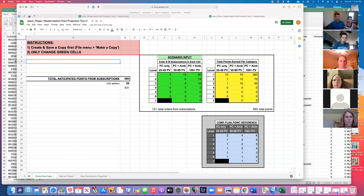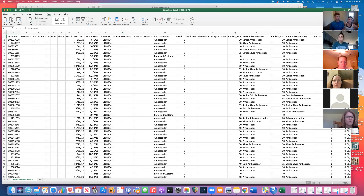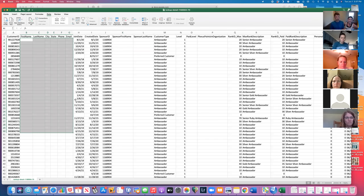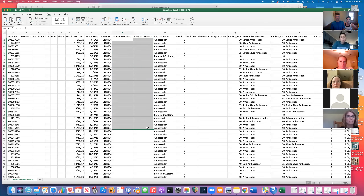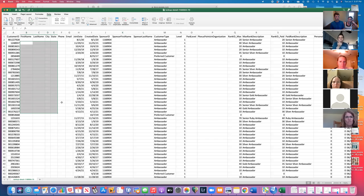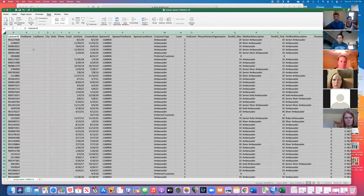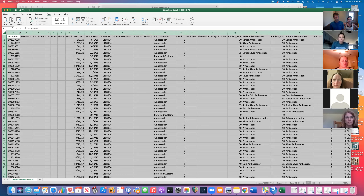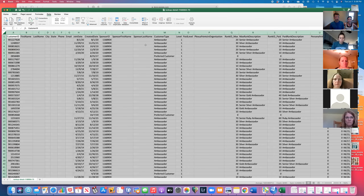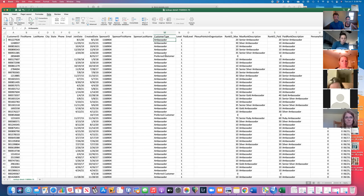Let's jump over to the back office export. You'll notice I've cleared out some names and addresses for privacy — you'll obviously have sponsor names and customer names here. First, resize the column headings by clicking the top-left corner triangle to highlight the entire sheet. Then move your mouse between two column headers until you see the double-sided arrow, and double-click to auto-resize all column widths so you can read all the text.